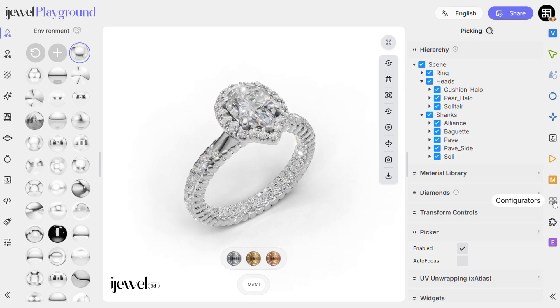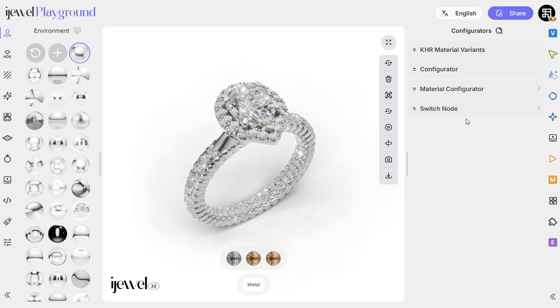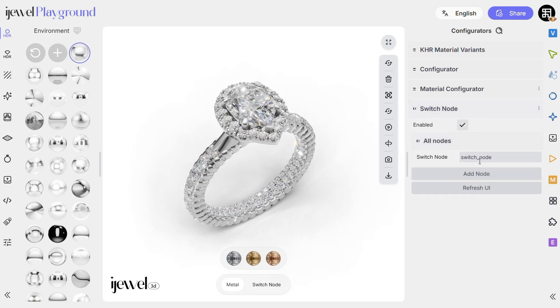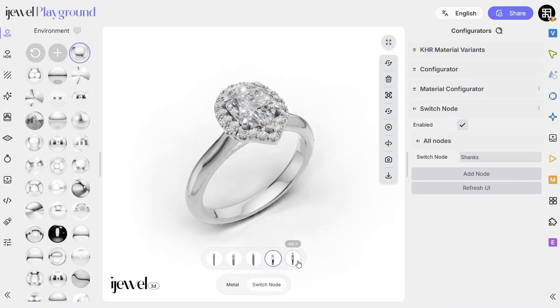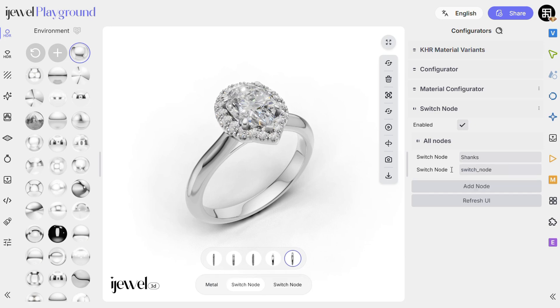Now go to the Configurator tab and open Switch Node. Click Add Node and enter the exact name of the empty object — for example, shanks. The Configurator will appear below. Repeat the process for each group.